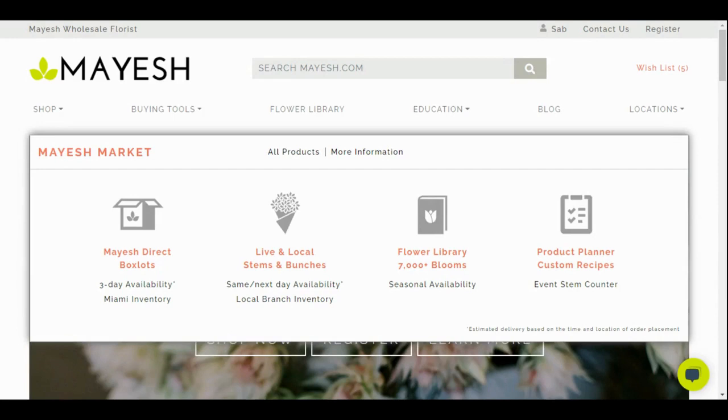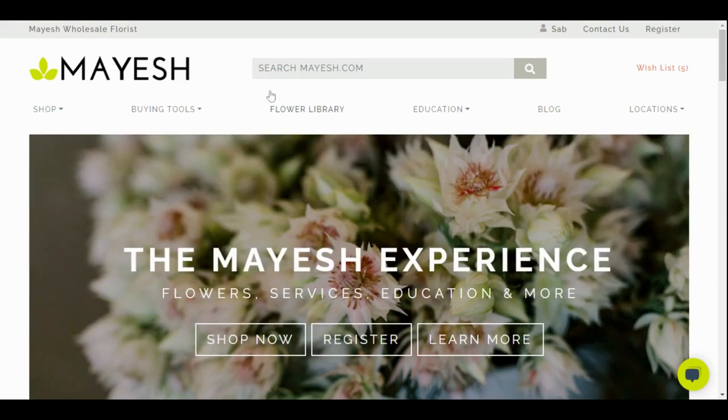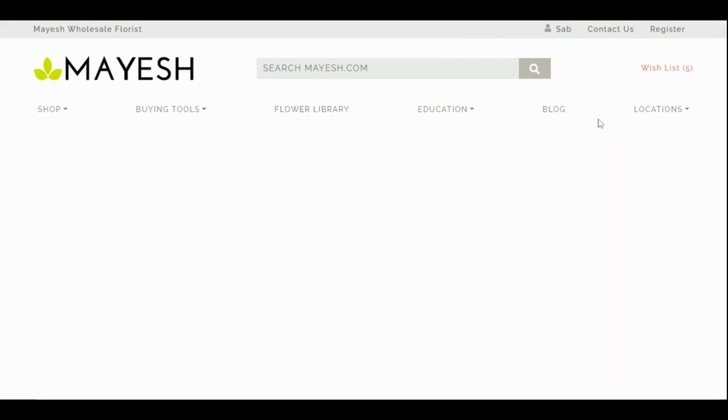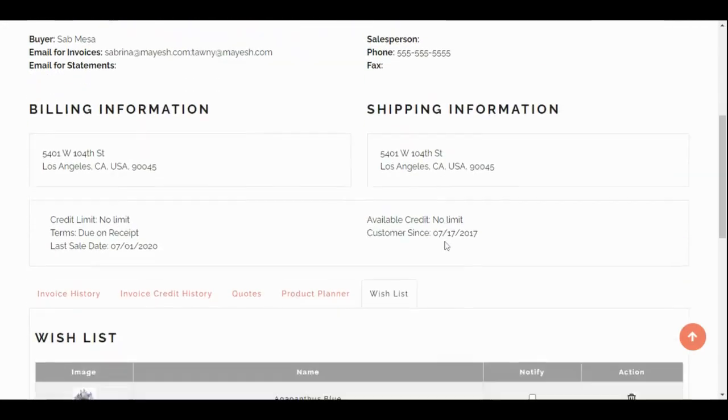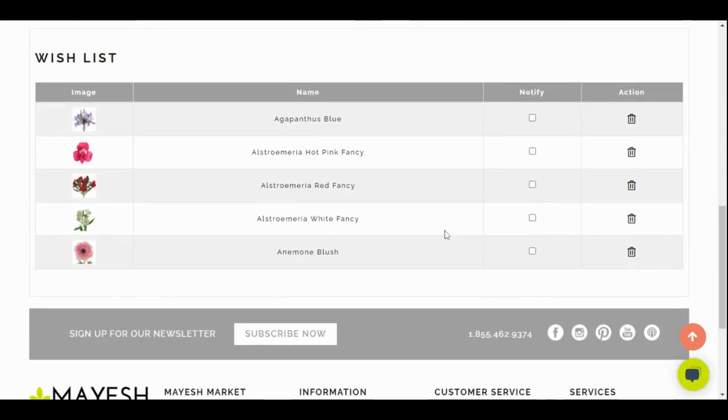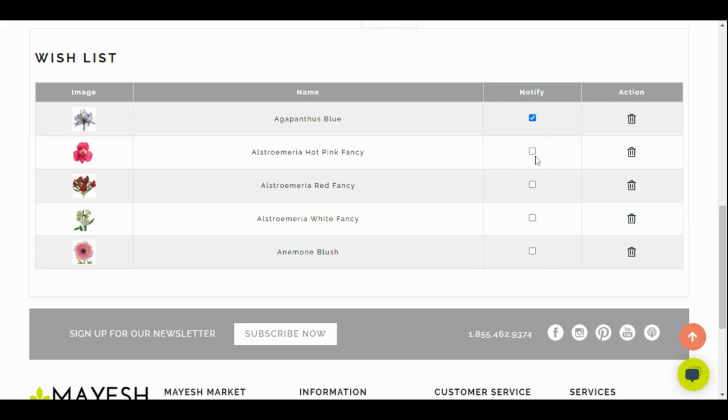Before we go on to our last buying tool, let's go over what a wish list is. As you saw under Mayesh Direct Box Slots and the Flower Library, you had those little hearts that were near the product. Every single time you click one of those hearts, it got added to your wish list. Your wish list is up here on the top corner. If you click on it, it'll show you all the items that you have in your wish list. If that item is available in the product library and not available in the Mayesh Direct Box Slots, you can ask to be notified to see when that item goes on sale by the box. It's a great way of keeping tabs on items that you love.